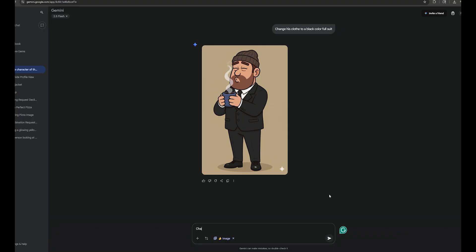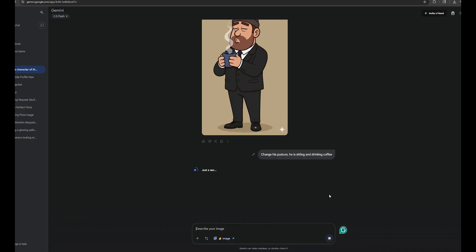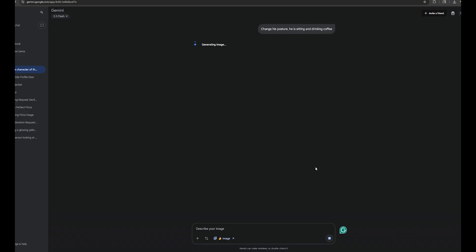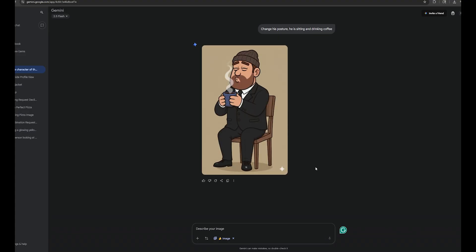Now, I want to see if we can change this character's posture as well. Let's try something like changing his posture, he is sitting and drinking coffee. Okay, we can easily do that. I'm 100% sure that all the animators and cartoon creators are going to love this AI.